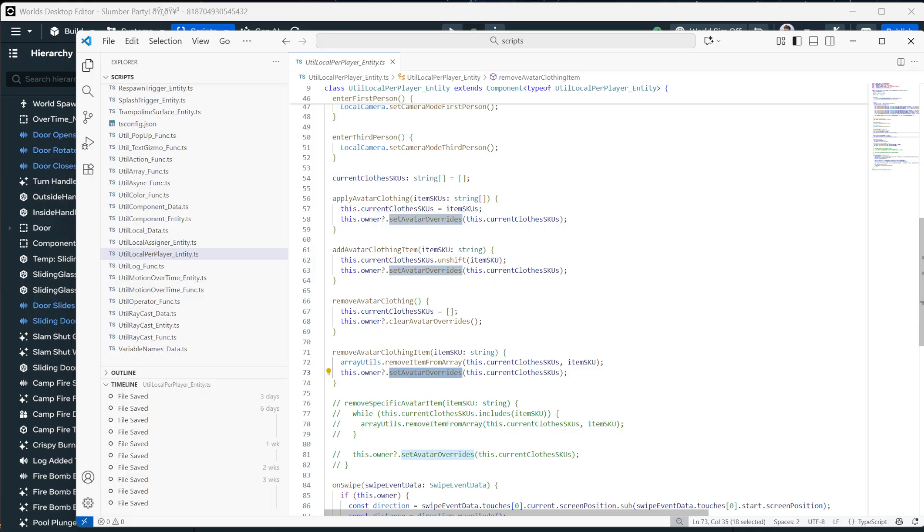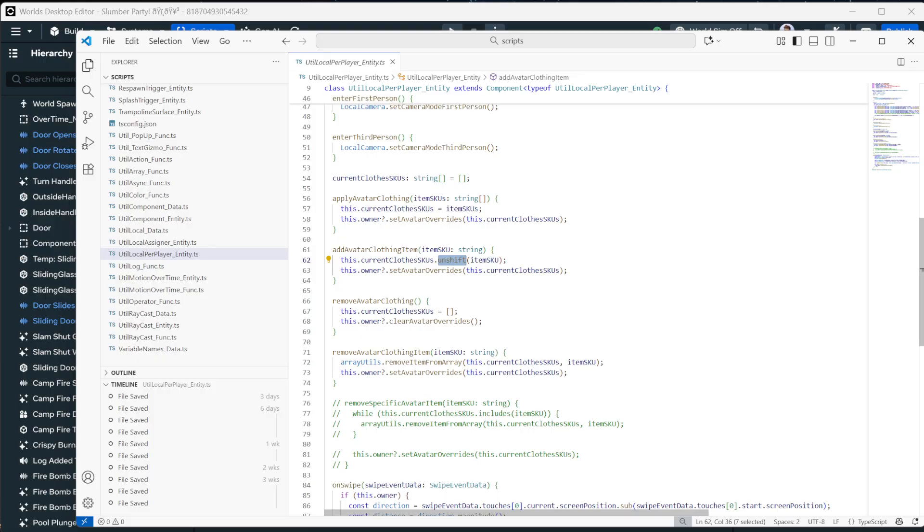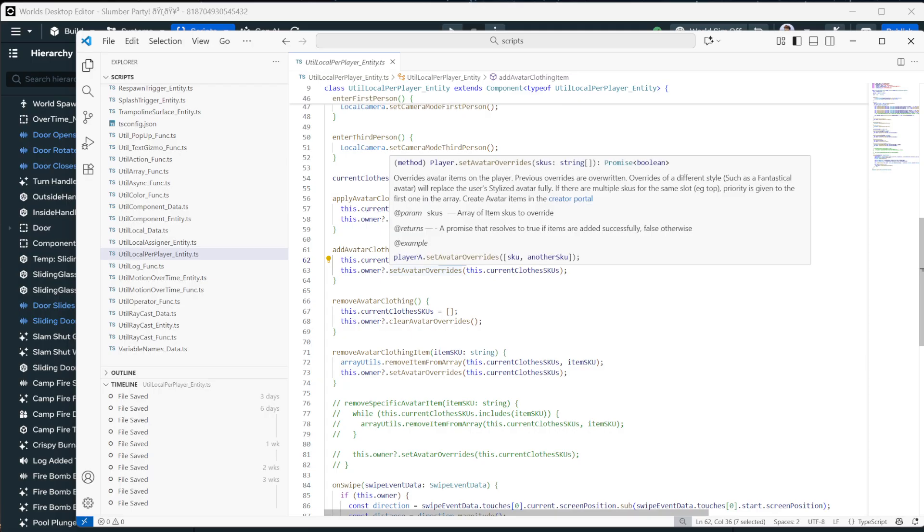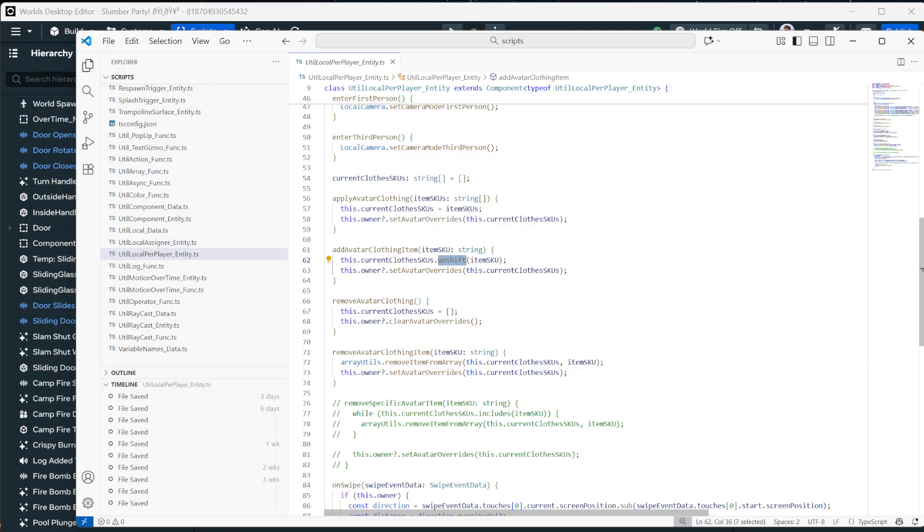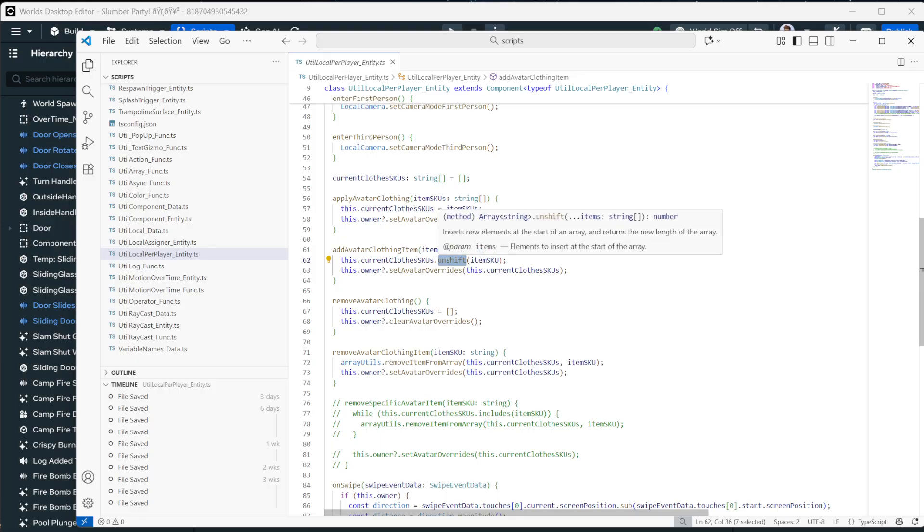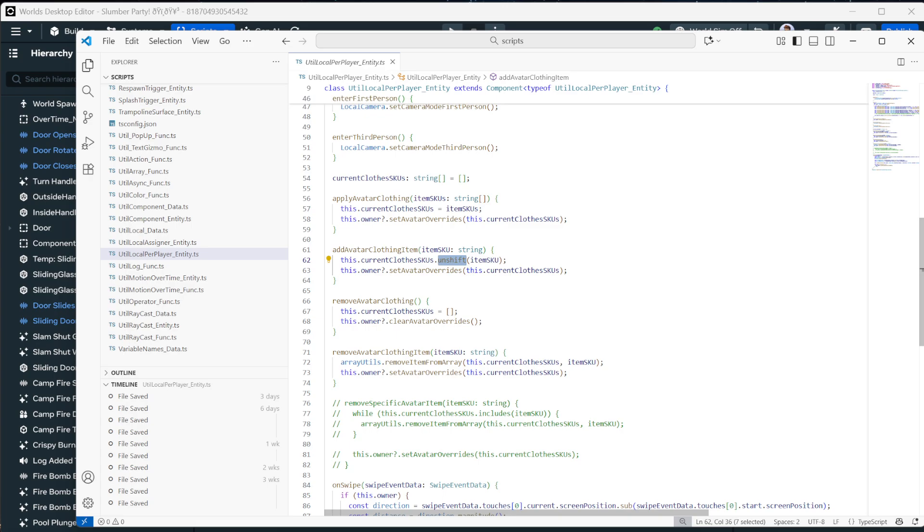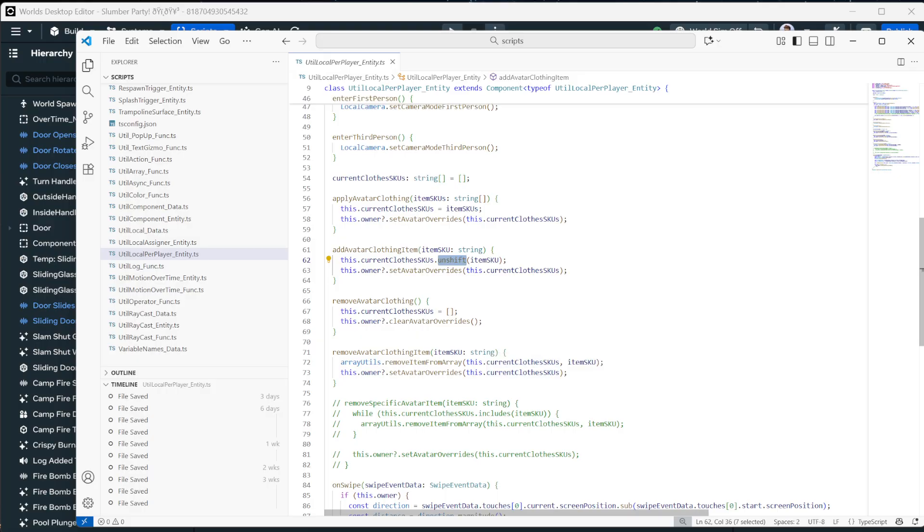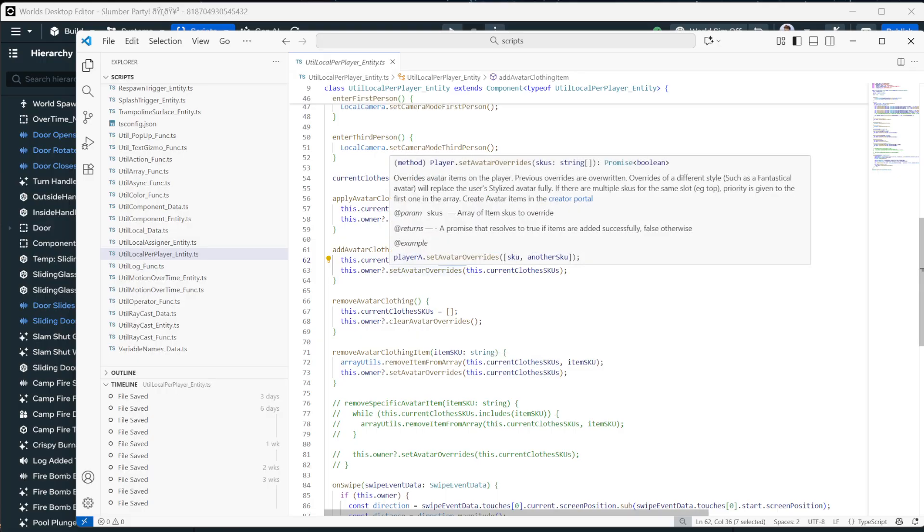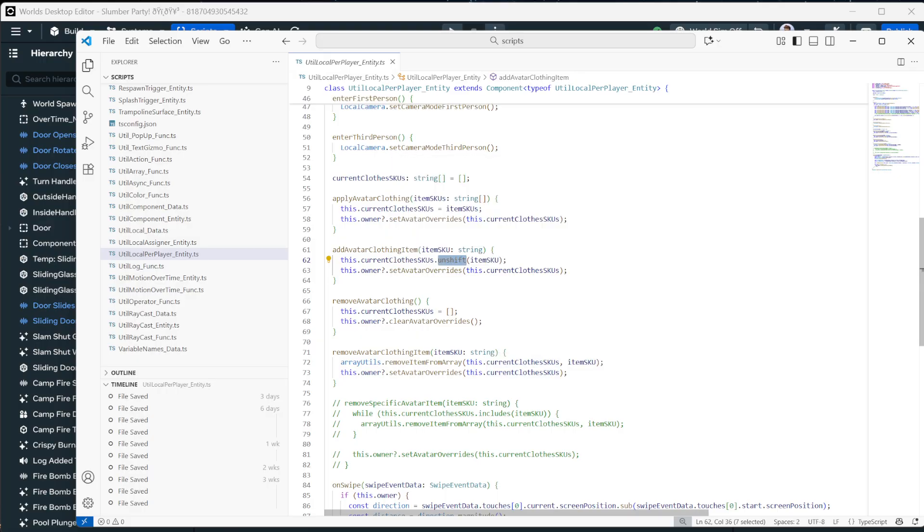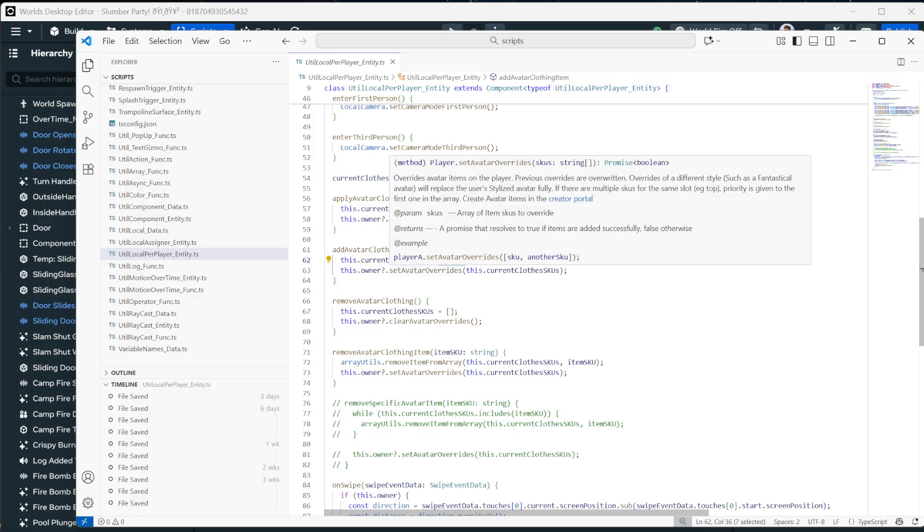And then when we add a clothing item, we just unshift one in. And the reason we have to unshift rather than push is because items at the beginning of the array take precedent over items at the end of the array. So by putting it at the beginning using unshift, if there is two shirts being worn, it's going to prioritize the most recently worn one. And if remove that, their other shirt will come back, which is pretty neat.